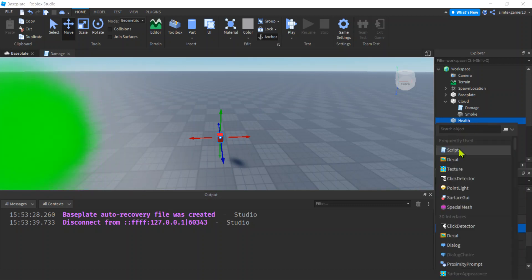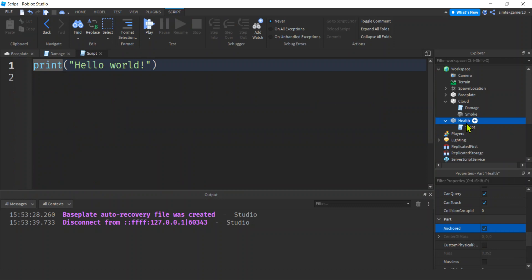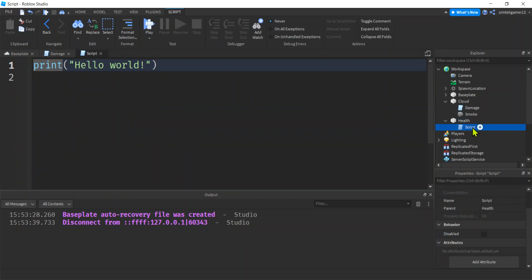Let's go to health. Hit the plus. Add a script. Right? Let's call this, we'll call it health. Right? That's fine.